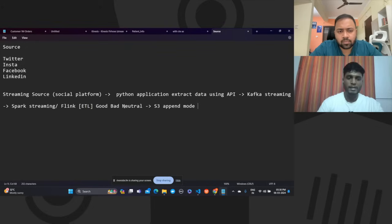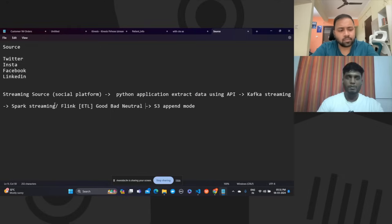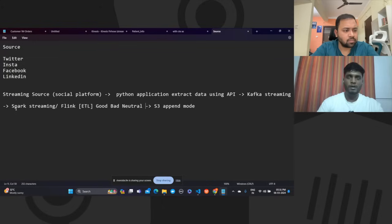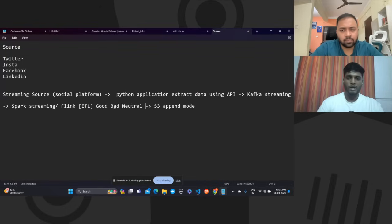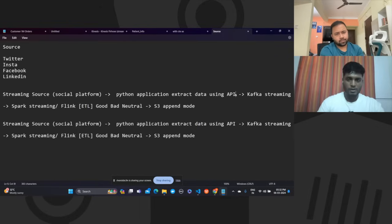Regarding late arrival records — in streaming we process data based on event time or processing time. If we put a time window — say 10:00 to 10:30 — and events arrive within that window, they get processed; events beyond it won't be aggregated. To handle late arrivals, we use event time — the time when the event happened at the producer — and handle those late-arriving records accordingly in Spark Streaming.